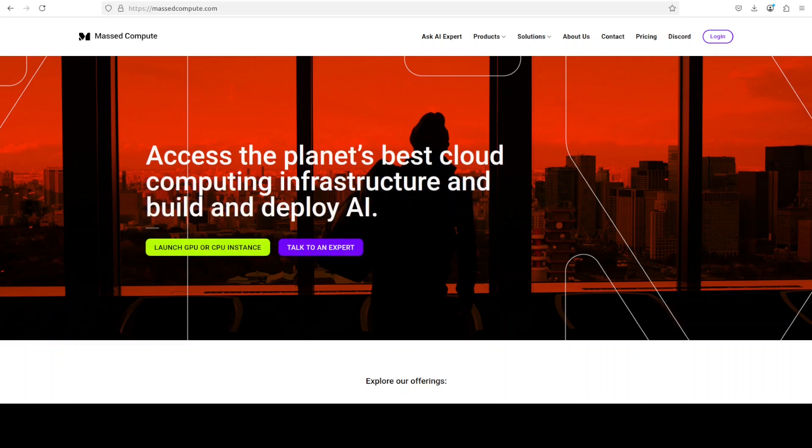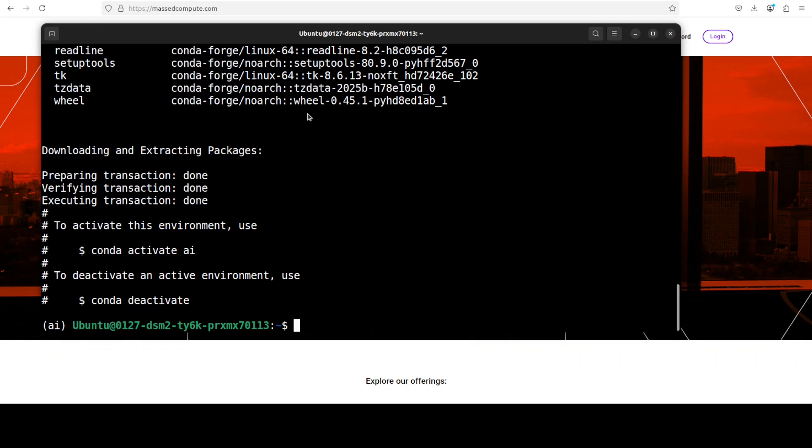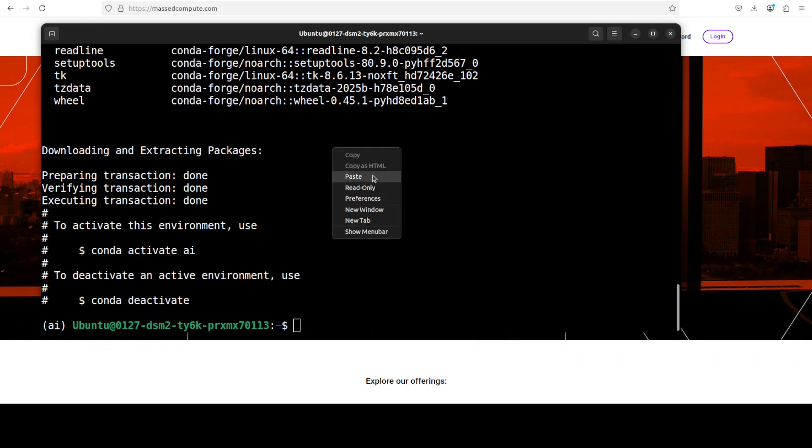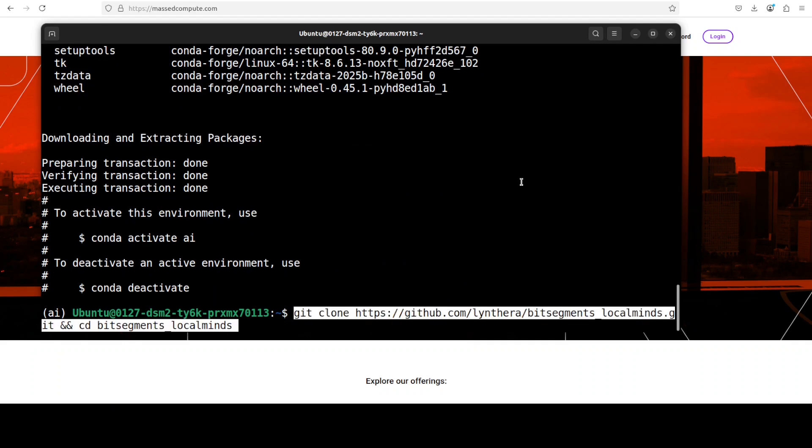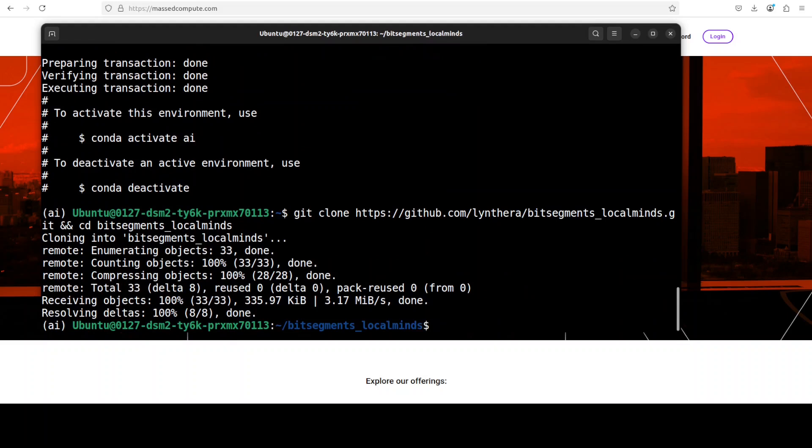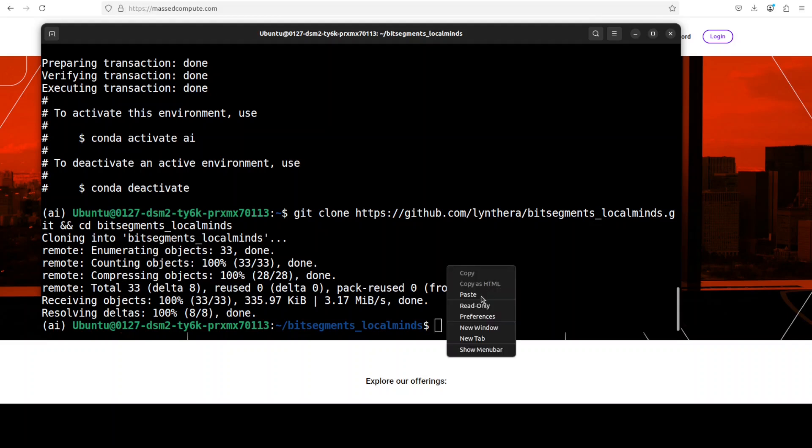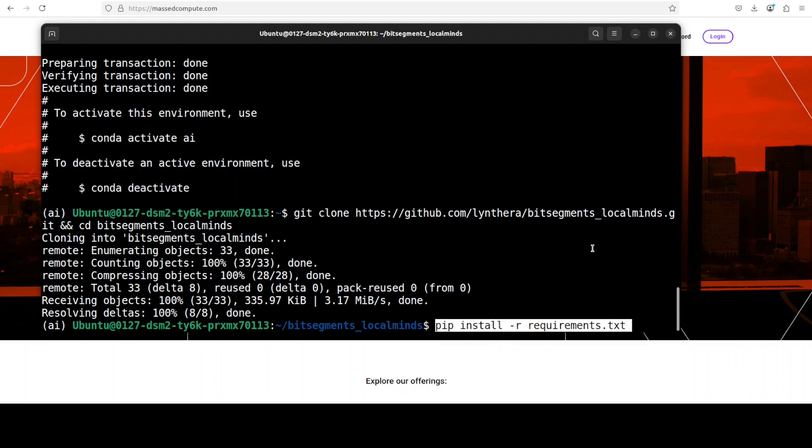Next up, let's git clone the repo of BitSegments Local Minds. I have CD'd into it, which is always a good idea, because we need to install all the prerequisites from the root of the repo. Behind the scene, this is simply using llama.cpp. So the requirements install a lot of stuff.